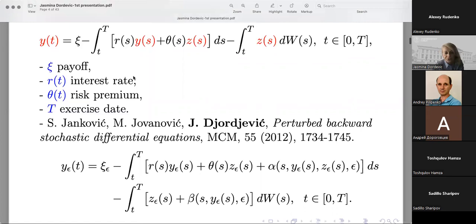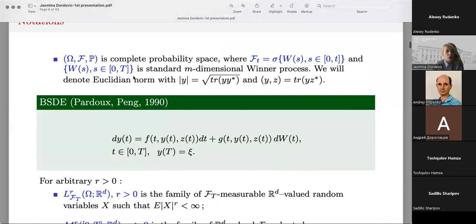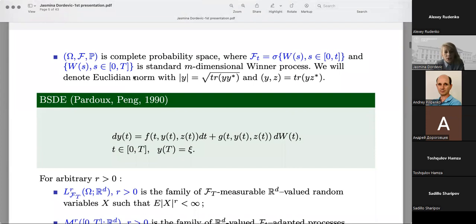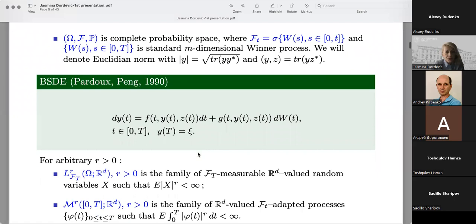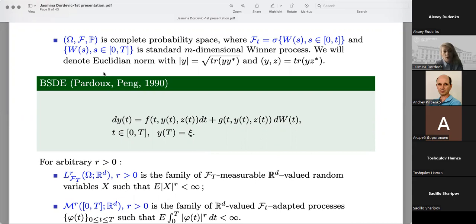So this was the motivation for introducing these equations and their applications. Let us introduce the complete probability space with the usual notation omega, F, P, where F is the filtration defined via an n-dimensional Wiener process, and for Euclidean norm we use standard notations. The backward stochastic differential equation was introduced by Pardoux and Peng in 1990, and its differential form is given in the green box. It looks the same as the forward one — it has drift and diffusion with general functions — but the difference is the final condition at moment T.